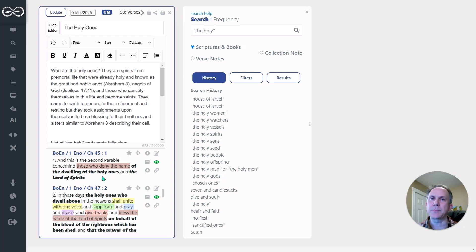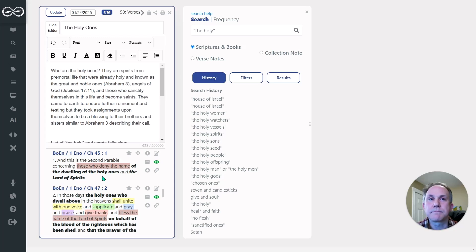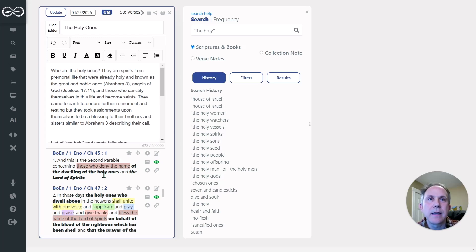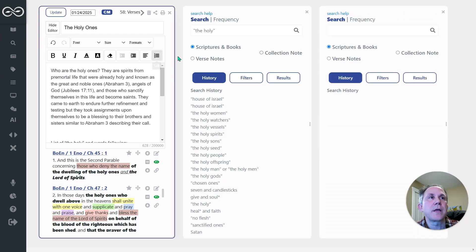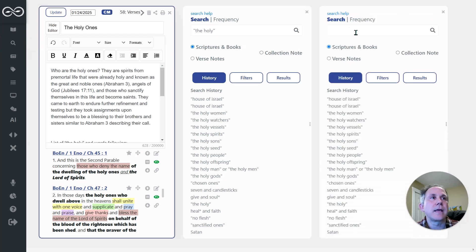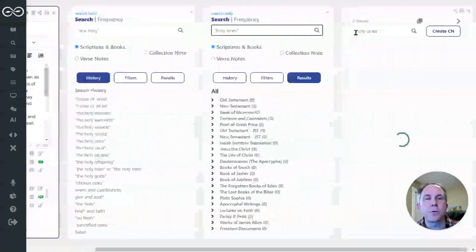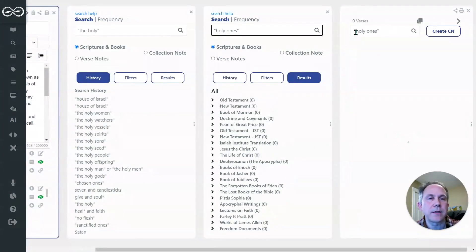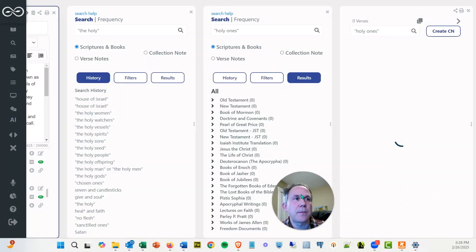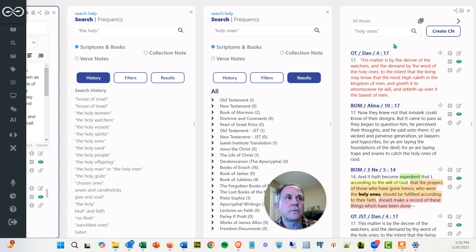And I thought to myself, well, who are the Holy Ones? And I wanted to do a little digging on that, and so I started off by just pulling up a search pane, and I'll just show you here. I did a search for Holy Ones, just in quotes, so it would only find the results of that particular phrase.